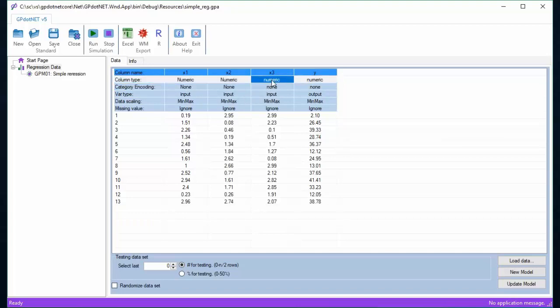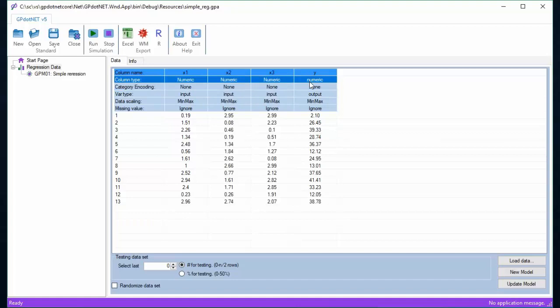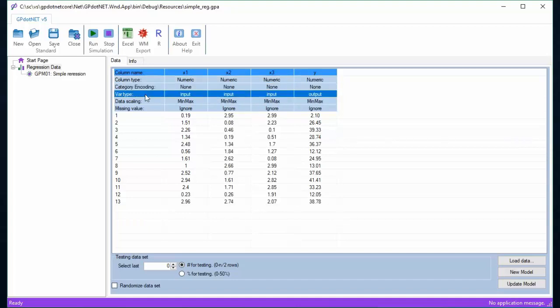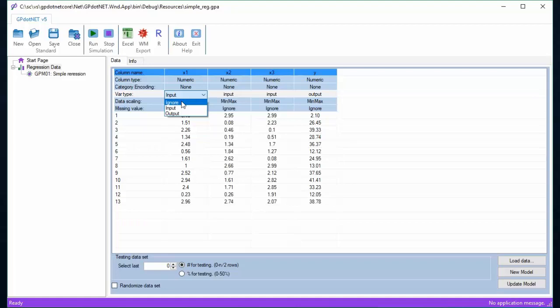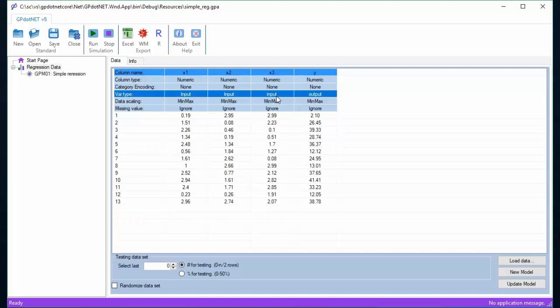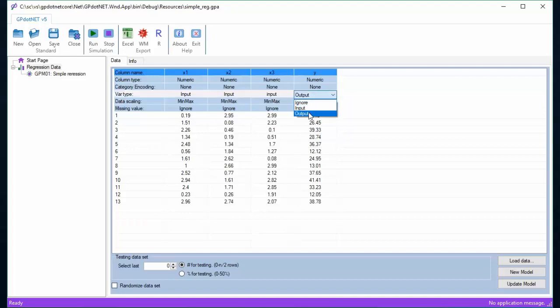The next option is variable type, which indicates how column will be treated in context of machine learning. All columns can be feature or input parameters, and one column can be label or output variable. In case of regression, the output column must be numeric.